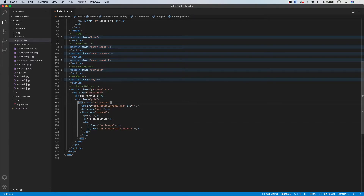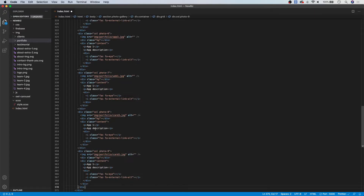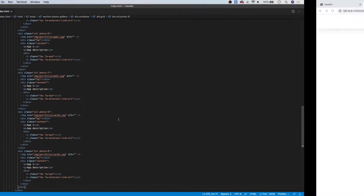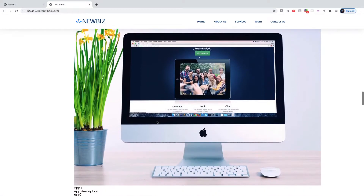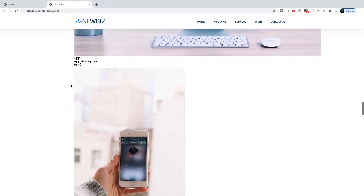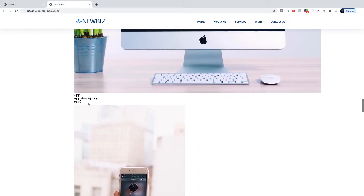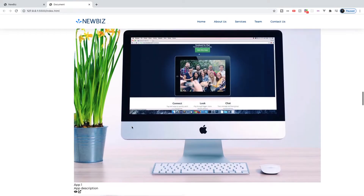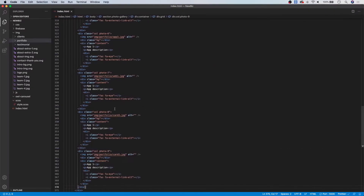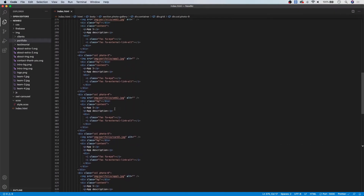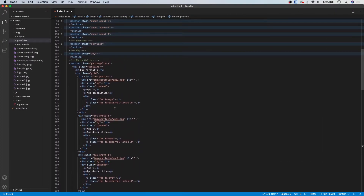Just below column one, I'm going to copy and paste in the additional grid items. If I save this, you'll see the same effect — we have our photo and then our content for that photo. That is the general markup for this section. Let's head over to style.css and get started.